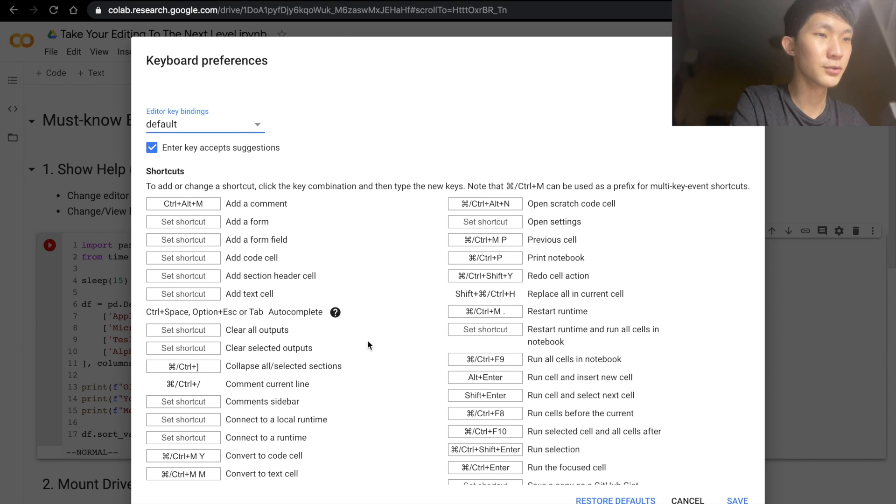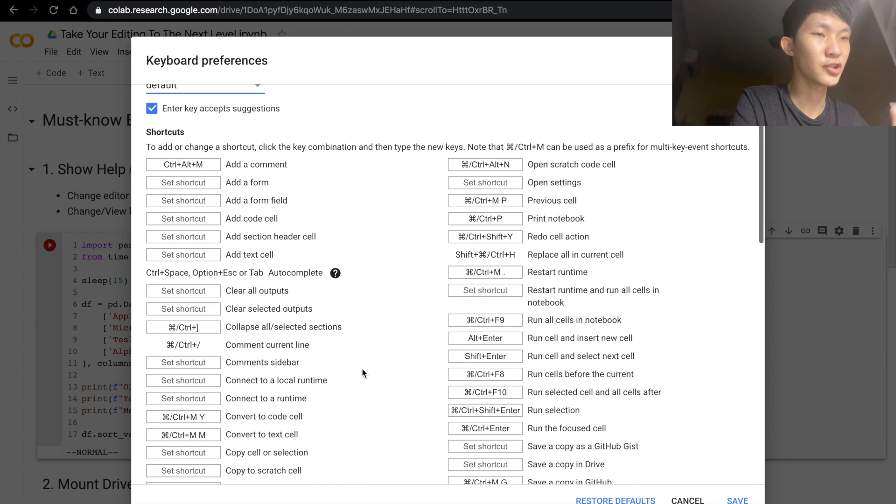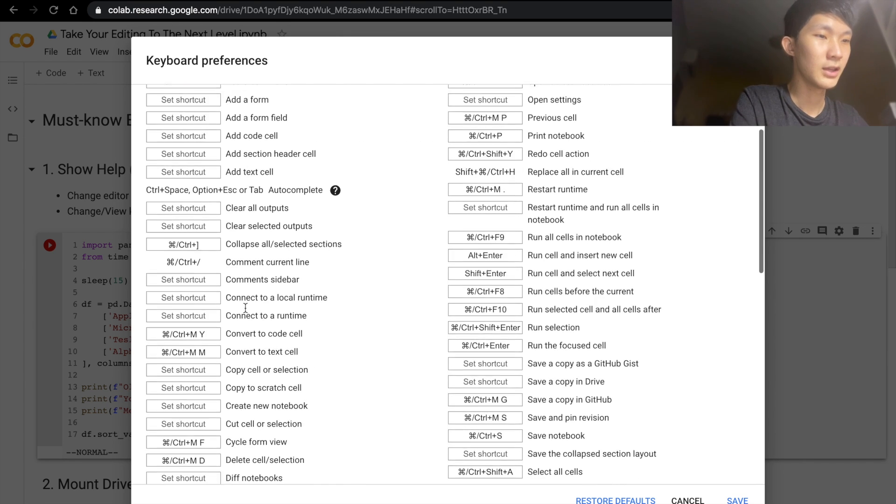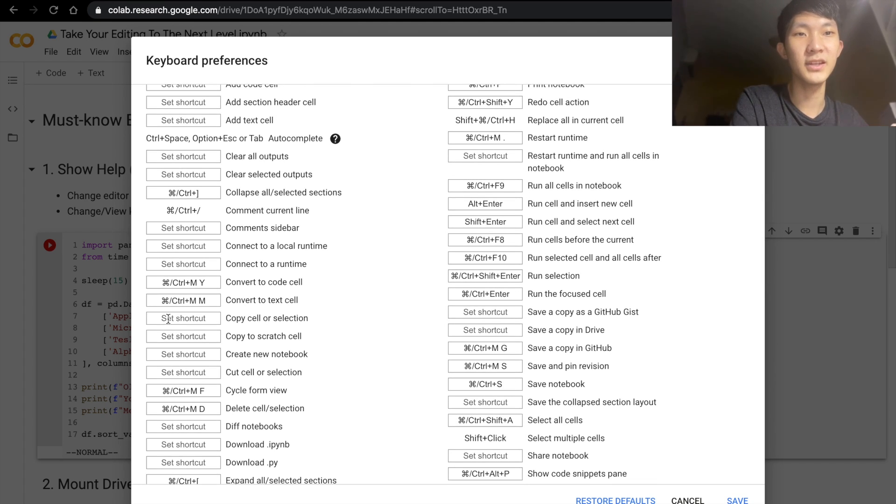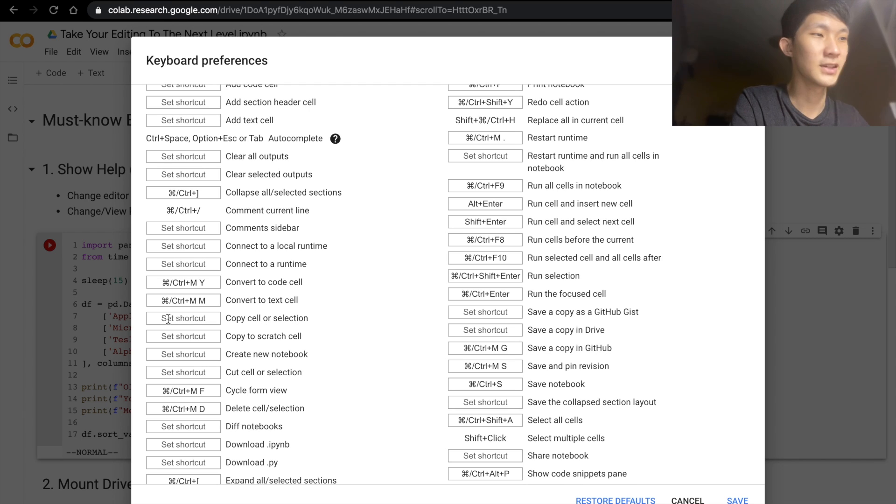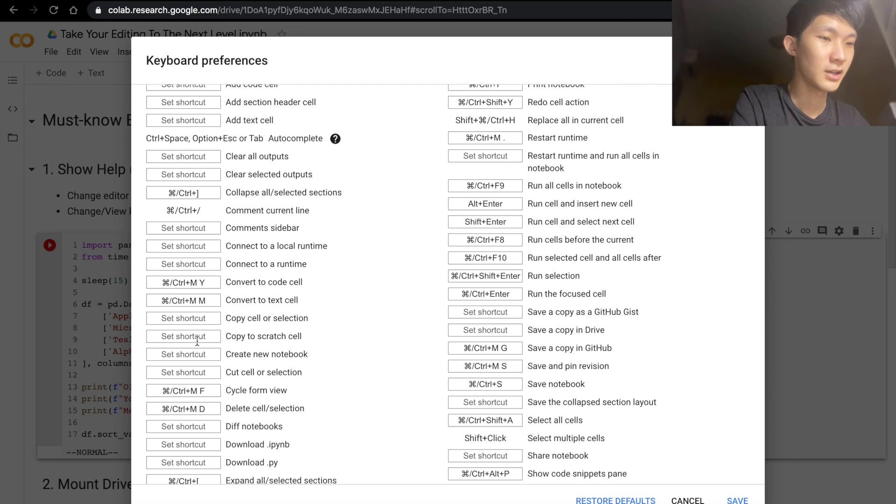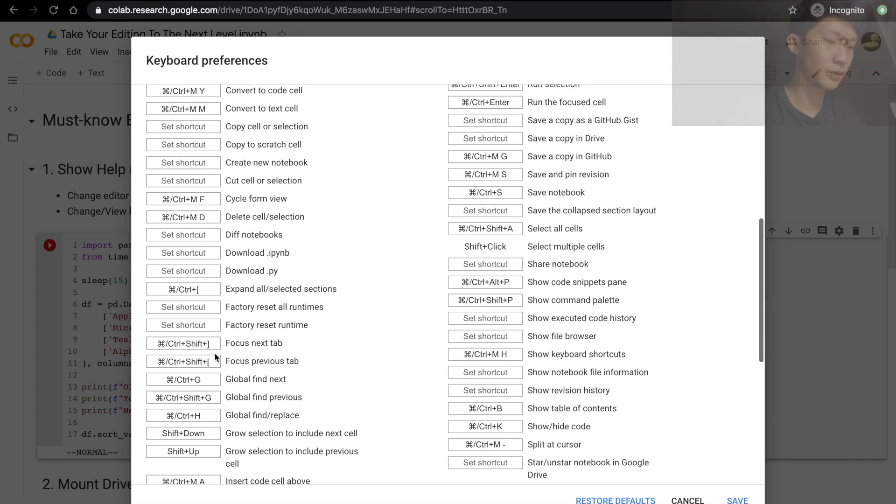Another thing you can do is to look at the shortcuts and you can even change them. You realize that some of them don't have any shortcuts set and I think that's because there aren't any good shortcuts for these, which I realized while I was trying to set my own shortcuts.